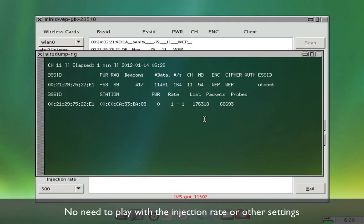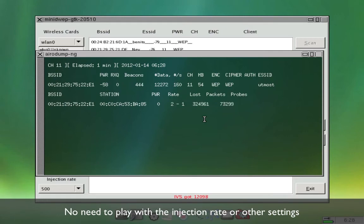I've found that if you leave the injection rate at 500 and you leave the default airplay settings that it does work quite well. The more you muck around with those settings the longer it normally takes.